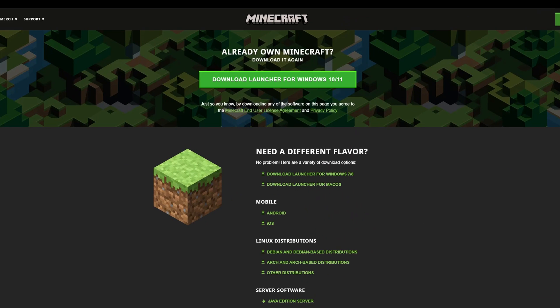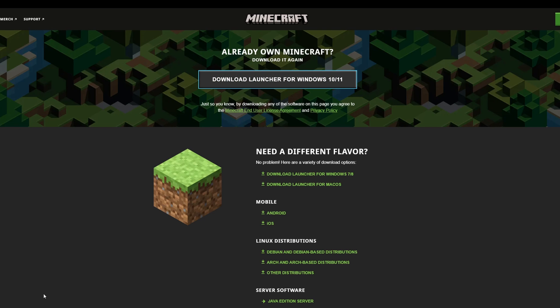Go to Minecraft.net - all the links are going to be in the description down below. You want to click right here Download Launcher for Windows 10 and 11. Now you only have to wait until it's downloaded.